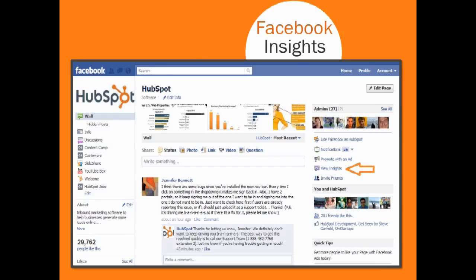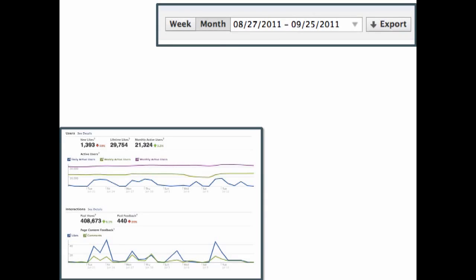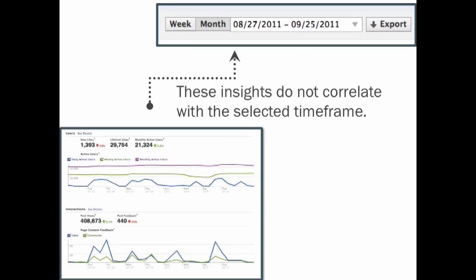This will allow you to see how many people have become fans of your page or, in Facebook terms, liked your page. You can change the time frame to compare how many likes you have received on one day versus the other. Check out the Insights tool for additional tracking information.